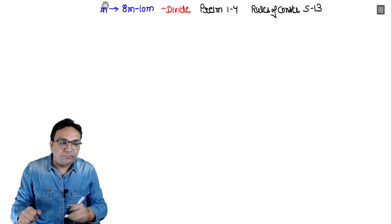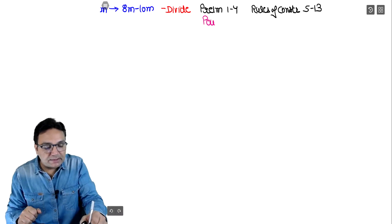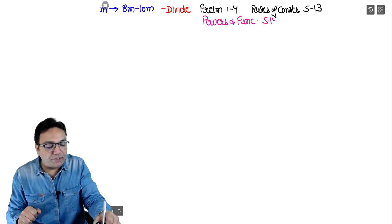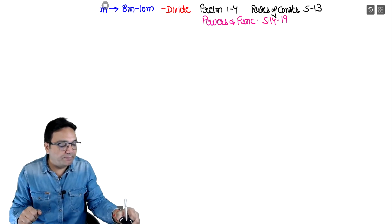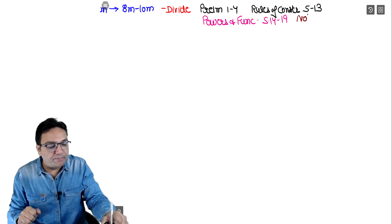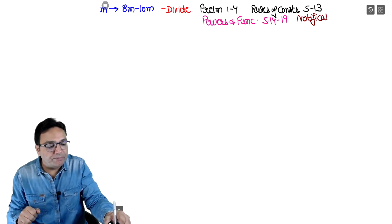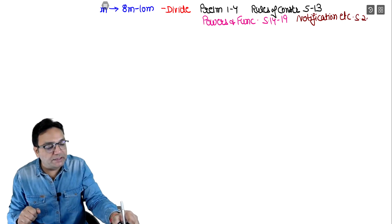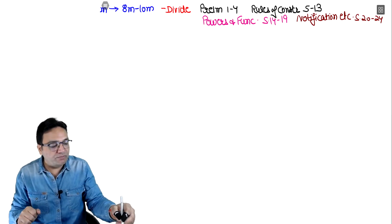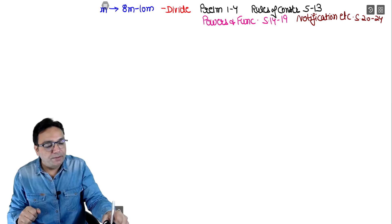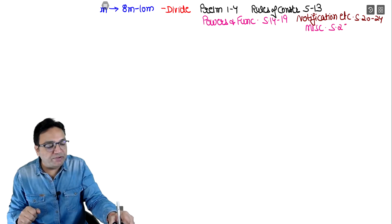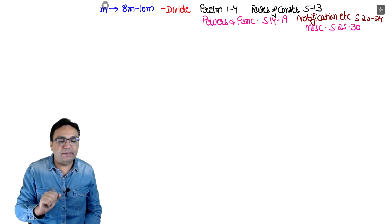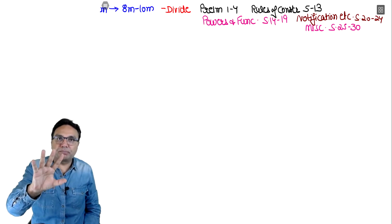After that, there are some powers exercised by officers, i.e., functionaries - we will study sections 14 to 19. Thereafter, notifications, orders, schemes, rules, bylaws etc - we will study sections 20 to 24. The last part will be the miscellaneous part, section 25 onwards. So we will study a total of 5 questions in this GCA Act.